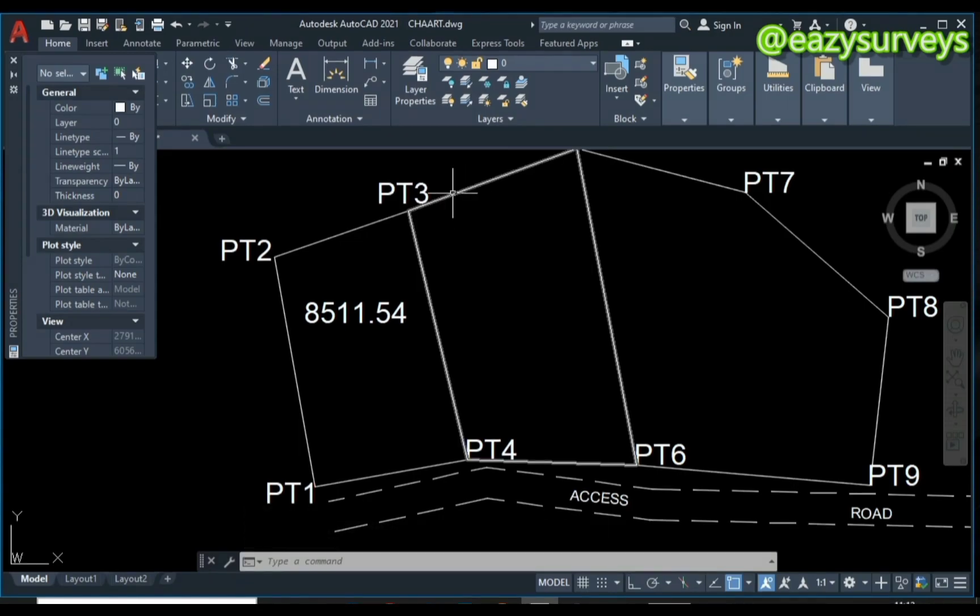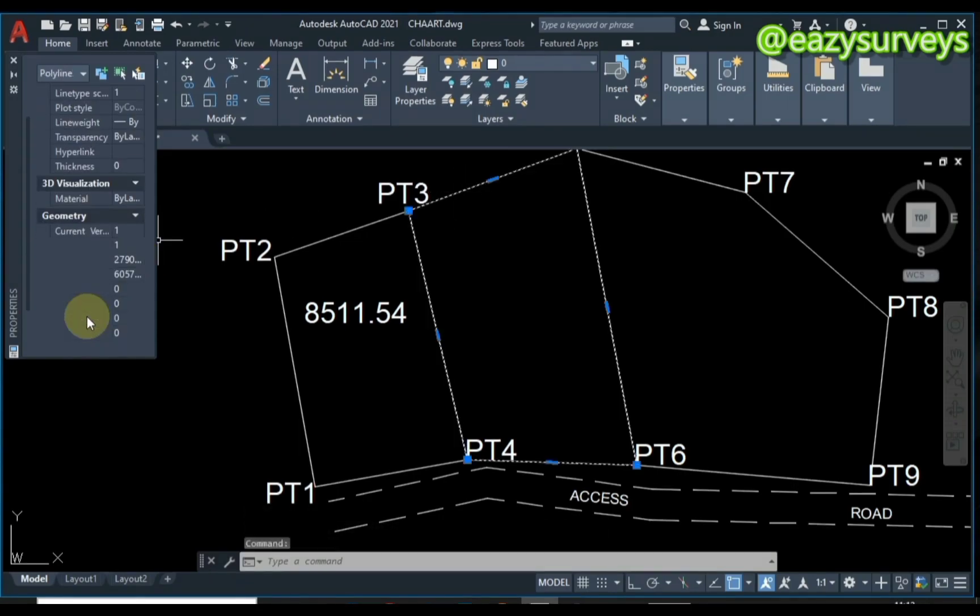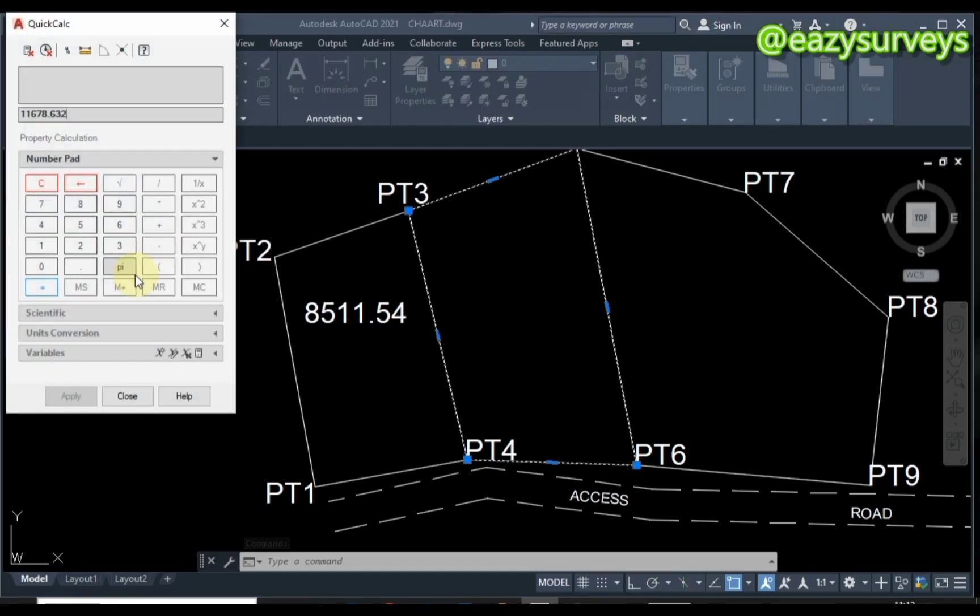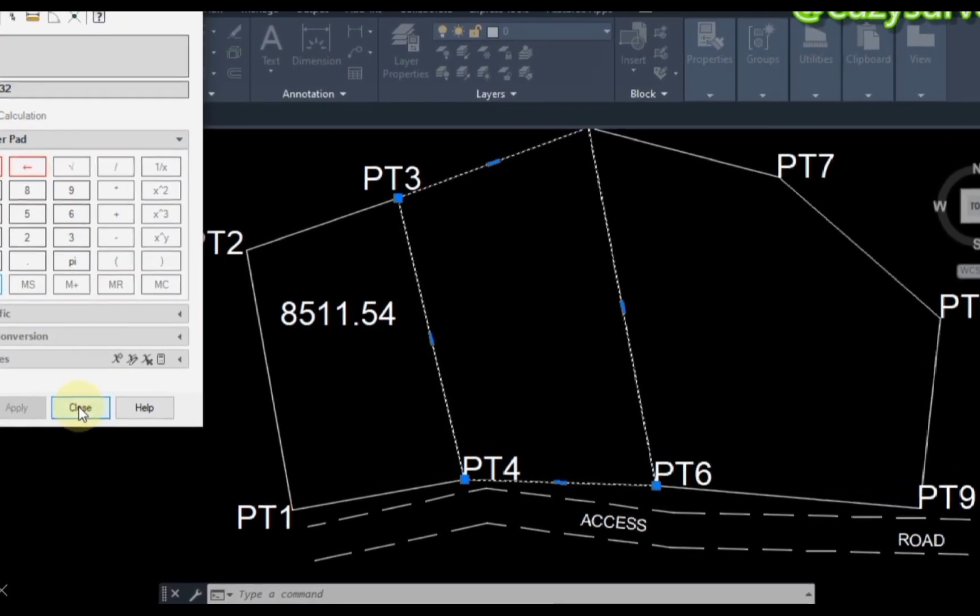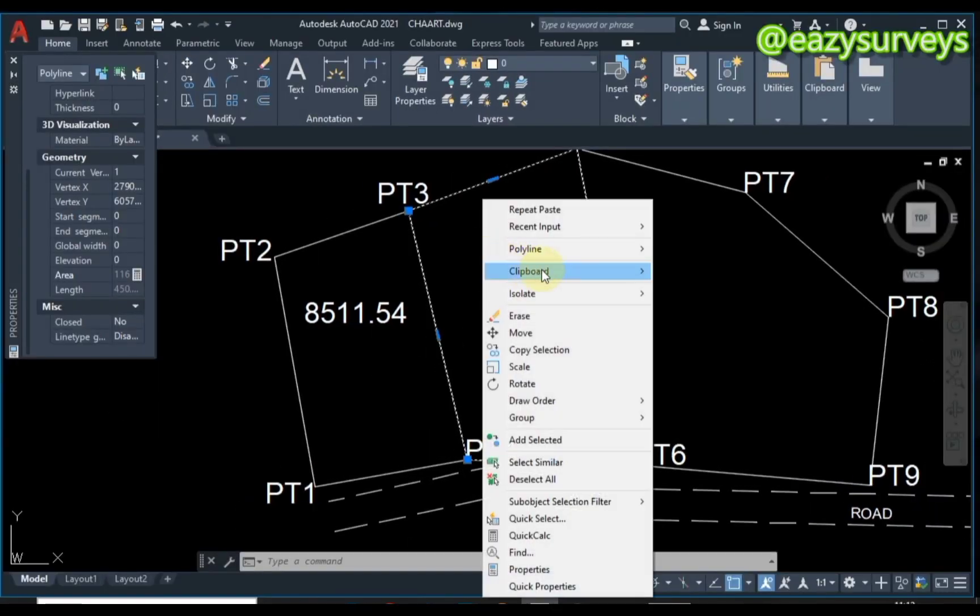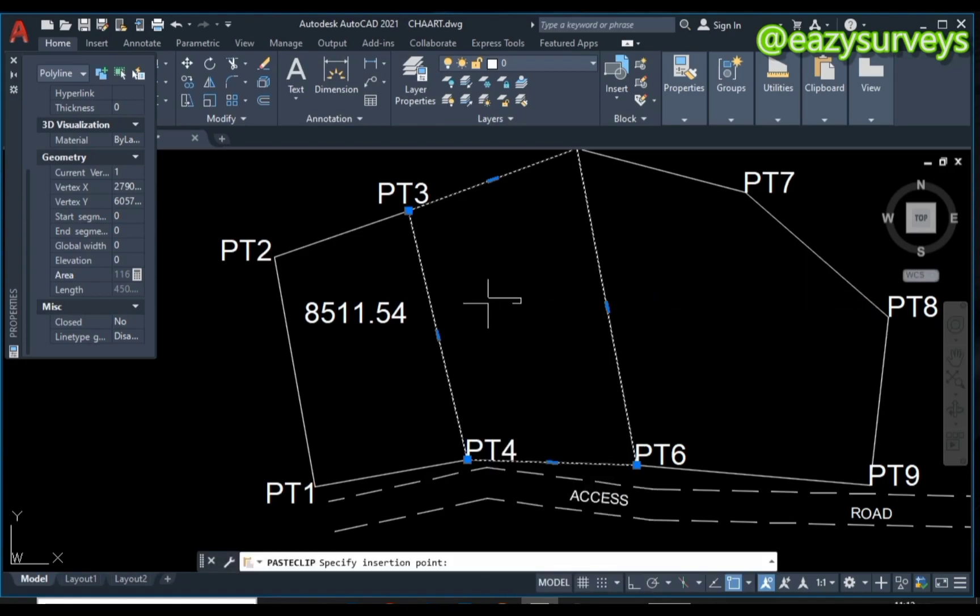I'll do the same for the next parcel: click on it, scroll down to Area, come to the calculator icon, click on it, then copy this. Close the icon, right-click, come to Clipboard, then Paste.